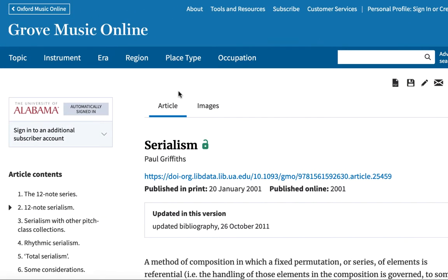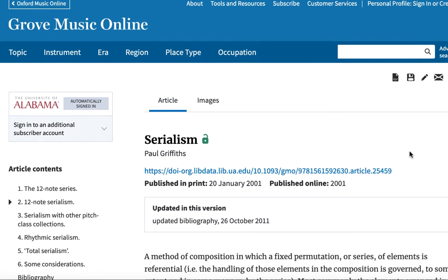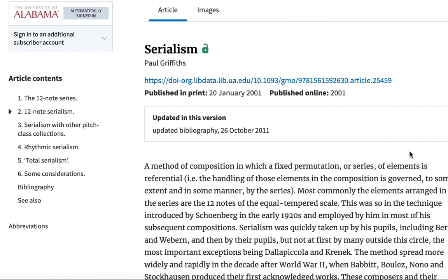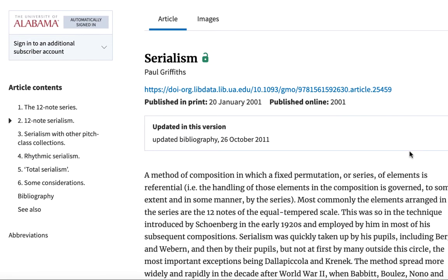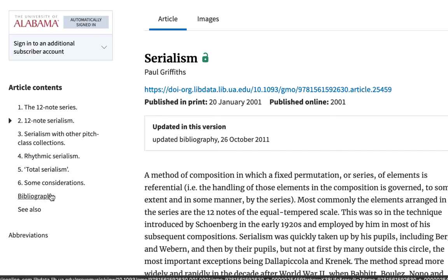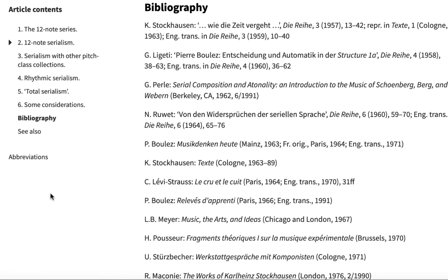The primary entries in Grove are called articles. Each article has an author or list of authors, publication dates, and a bibliography. This information is important because when conducting research, transparency is highly valued. That is, we want to take into account the author's perspective and background, how current their research is, and what sources were used to compile the information being presented to us.